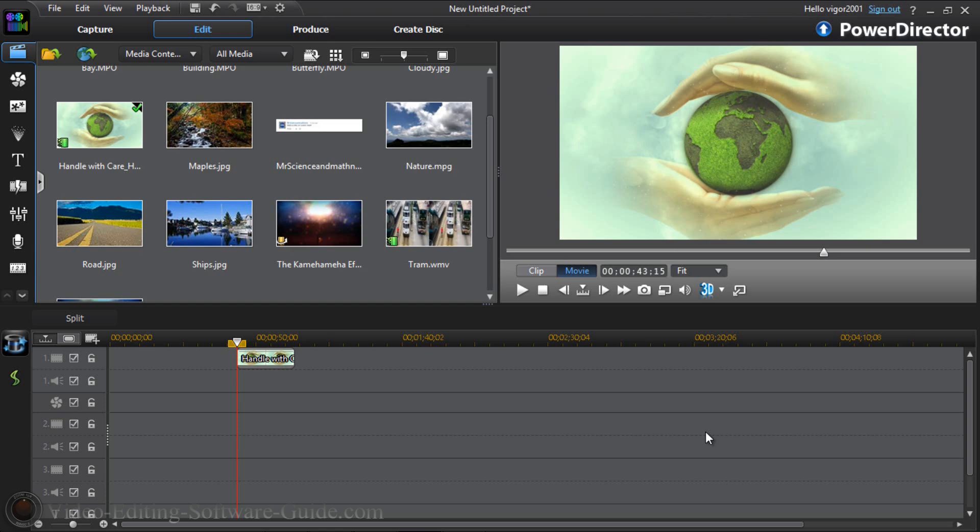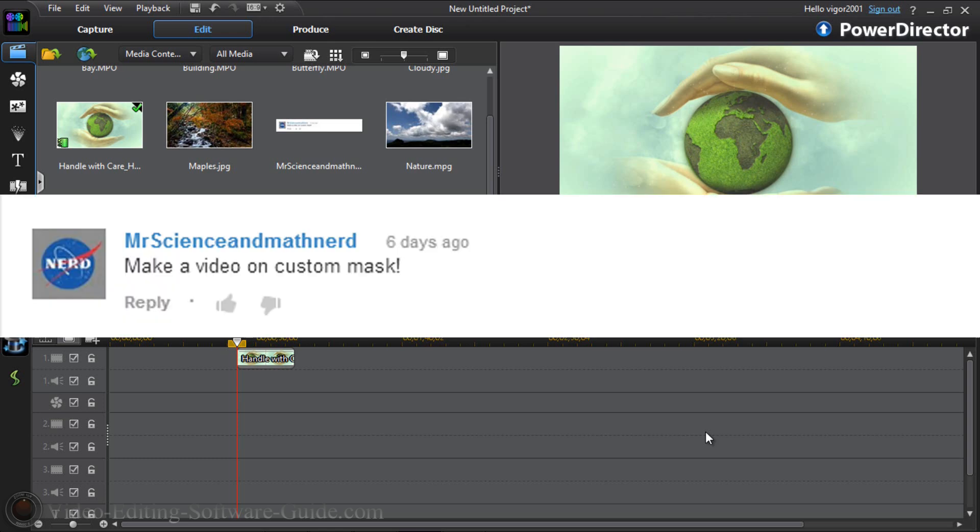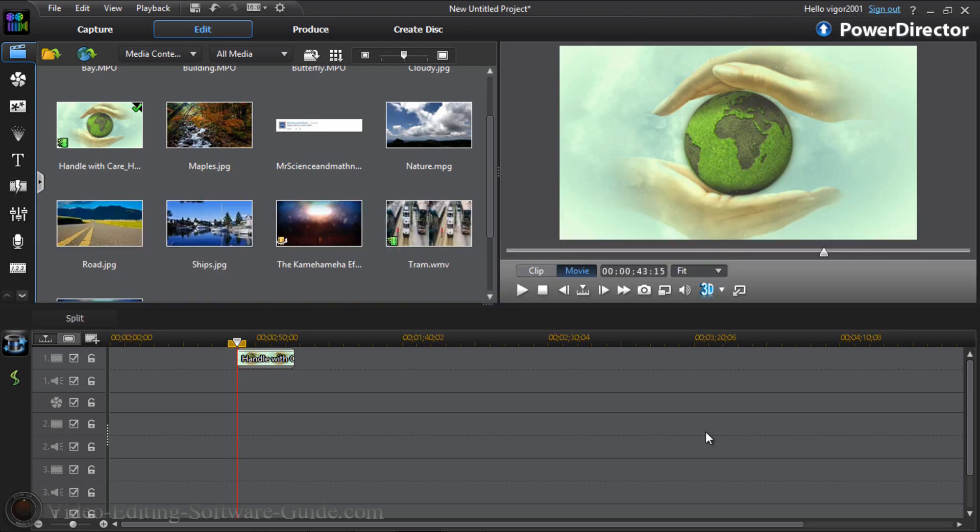you guys know I love comments and I love requests even more. So I got a request from Mr. Science and Math Nerd who asked me, had the nerve to ask me, to create a custom mask for videos. So guess what I'm gonna do? I'm gonna bring it to you baby because that's how I do. Let's get into it.